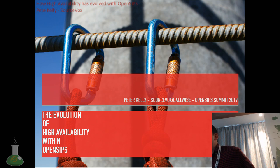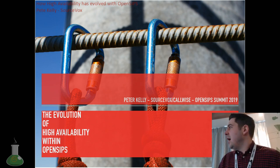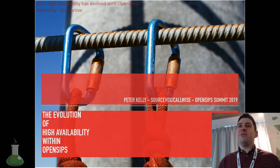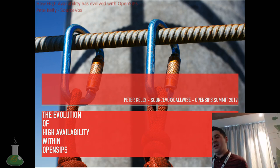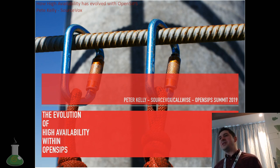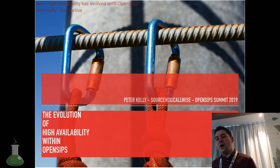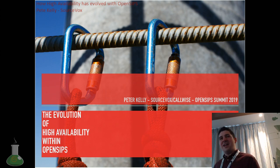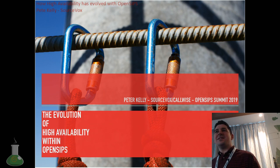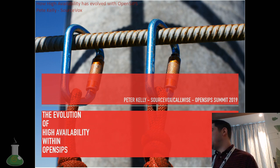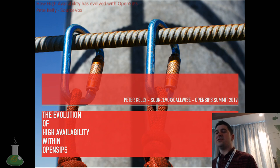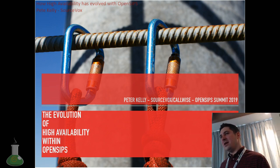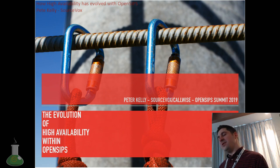The idea for this presentation came when I was working with some new features with OpenSIPs 3, involved in some high availability scenarios. Because I've been working with OpenSIPs since probably 2007, or OpenSER as it was called then, I kind of realized: wow, this has come a long way. It's a lot different to how we used to have to do these things. I thought it would be useful to outline how things were and how things are now and the steps we've taken to get there.